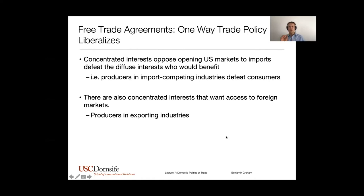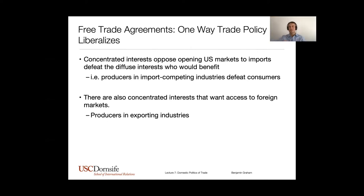It turns out that there are also some concentrated interests sometimes on the side of free trade — and that's export-oriented producers. Those are folks who may not have strong preferences about whether the U.S. protects our home market, but they care about whether they can access foreign markets. So they really want to lower tariffs, lower quotas, and lower subsidies in foreign markets.